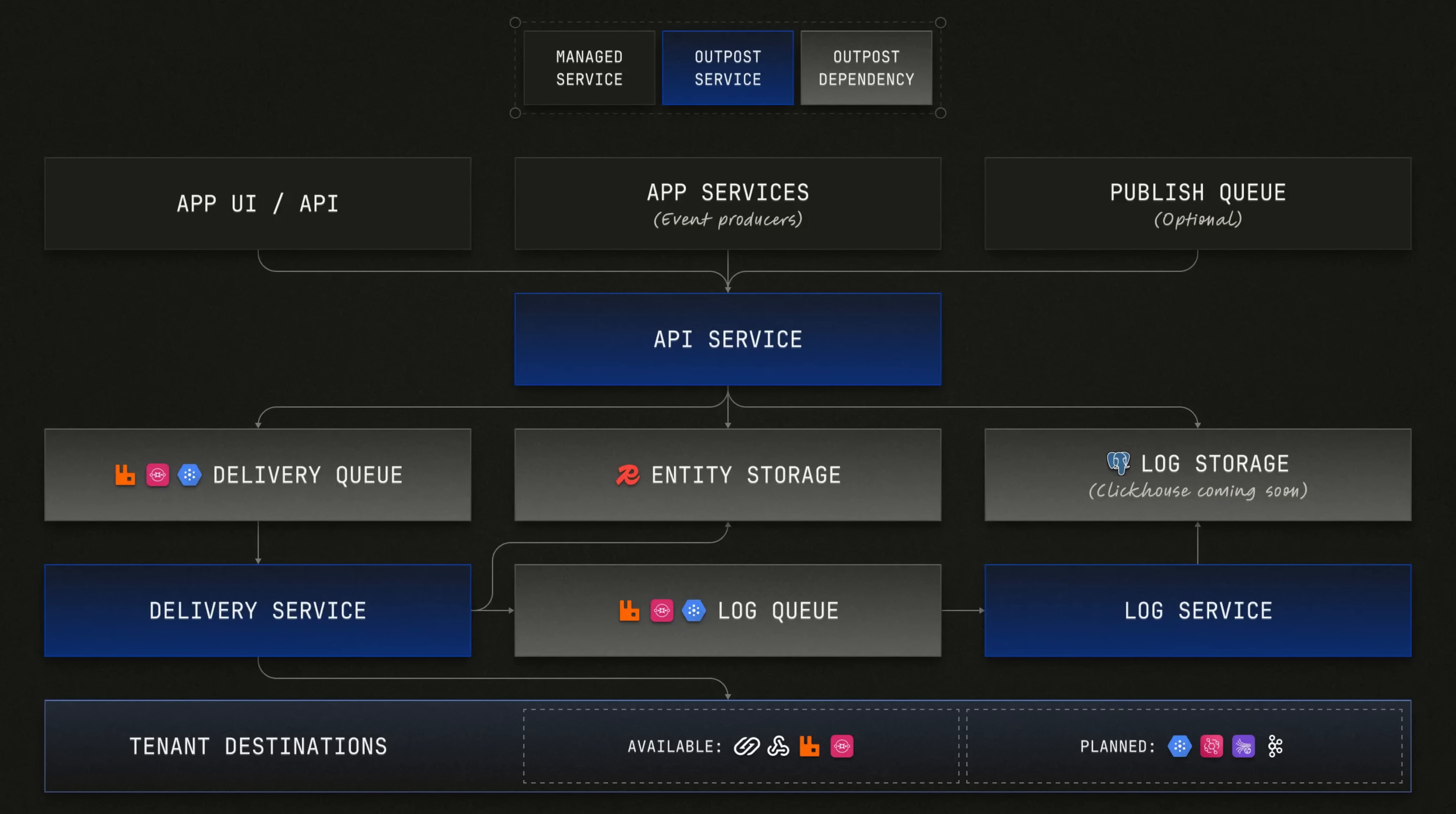You can integrate your Outpost deployment into your infrastructure using the Outpost API or by configuring Outposts to read events to be published from a message queue.